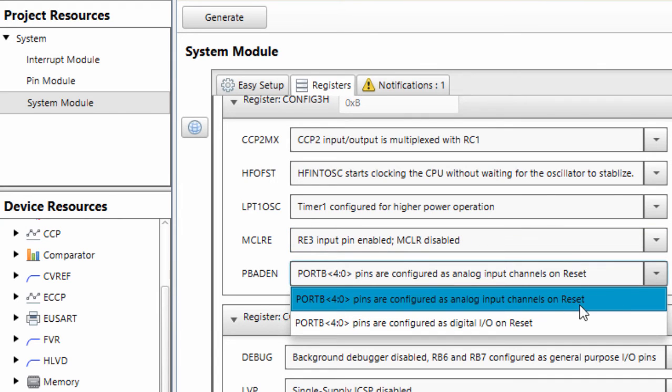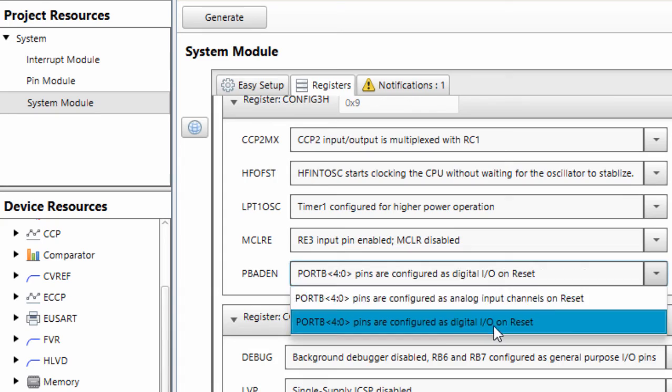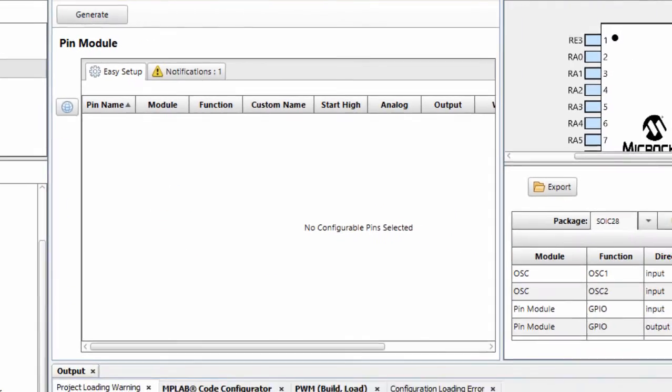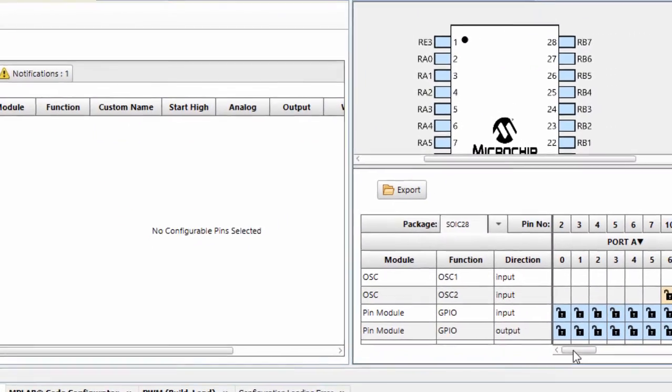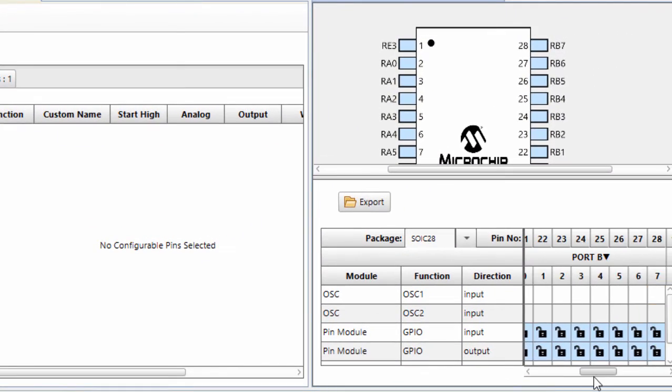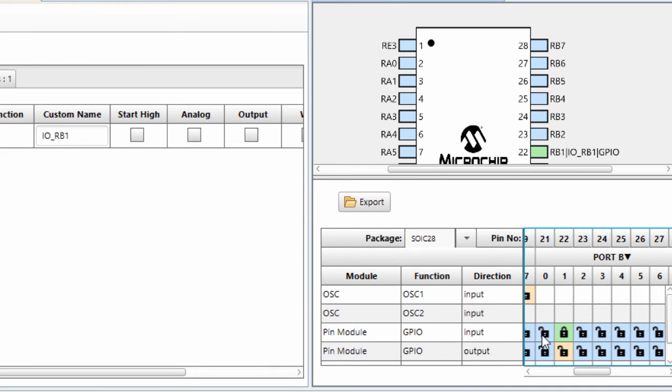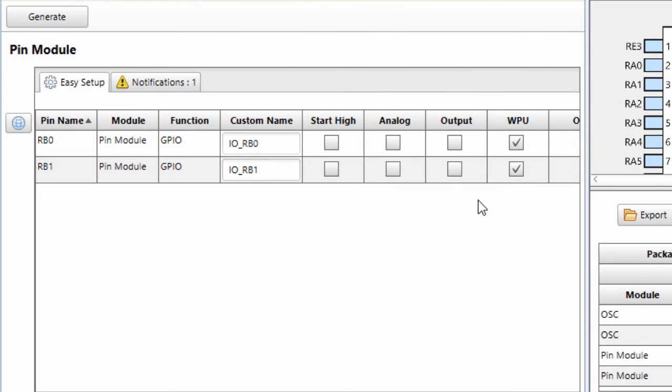Port B is configured as digital input on reset. We're going to set the pins where we're going to connect our motor. We're going to use RB0 and RB1. We're going to set these pins as output pins.